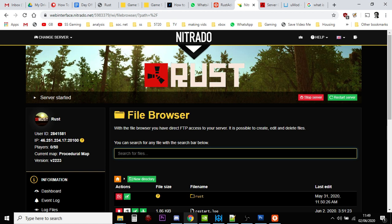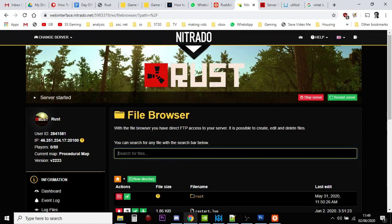Now if you're coming from DayZ modding and server modding, you might be wondering what I'm talking about. Well, we didn't really have the ability to do this with DayZ server, but with Rust and the way that the Rust servers work...